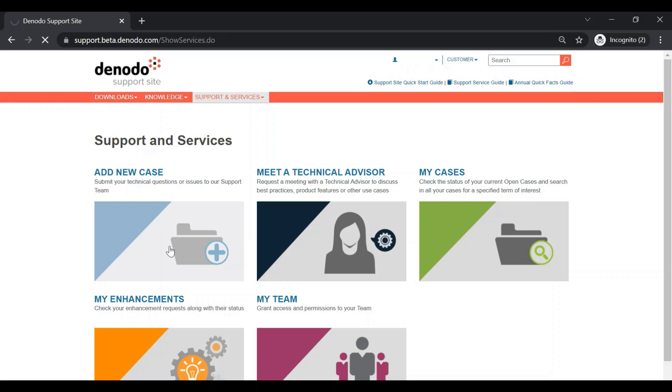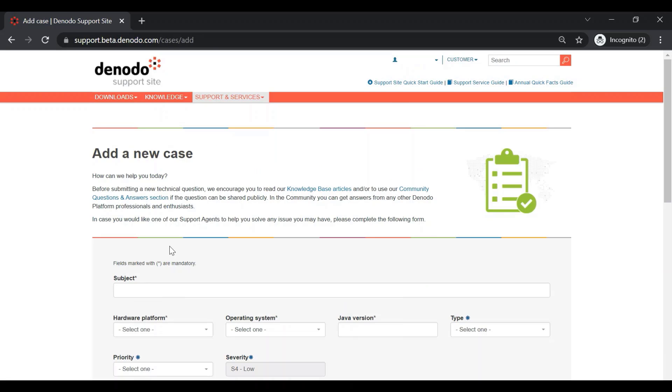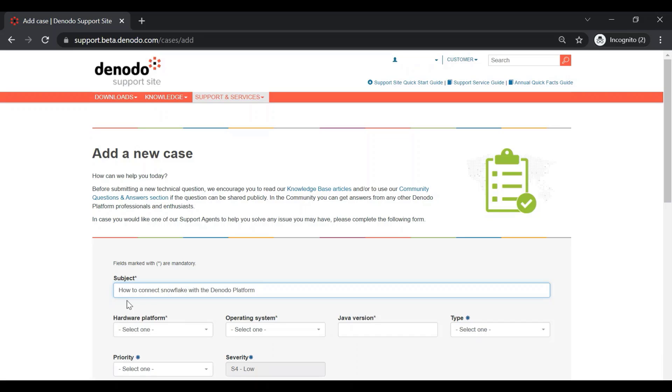In the next half of the video, we are going to show you in detail how to create a new support case using the Add a New Case option. In this demonstration, we are going to create a support case on how to connect Snowflake with the Denodo platform. To start with, you need to provide the subject of the case. For this example, we can keep the subject as how to connect Snowflake with the Denodo platform.